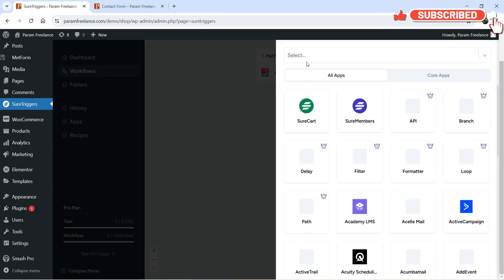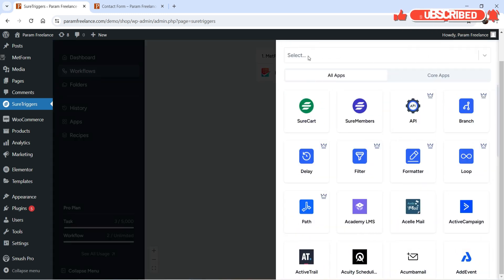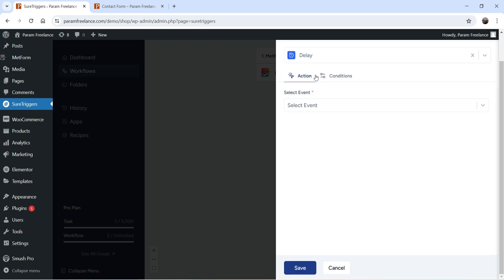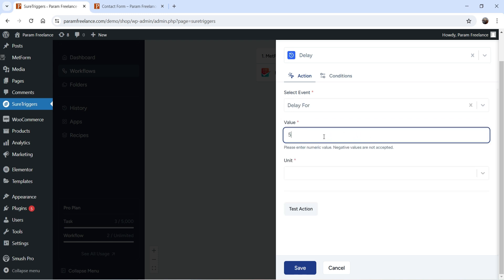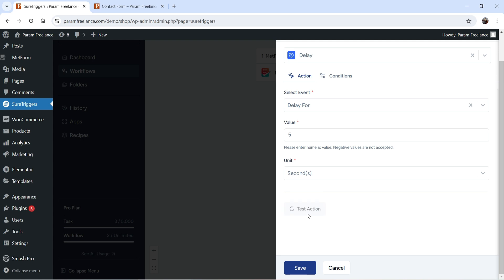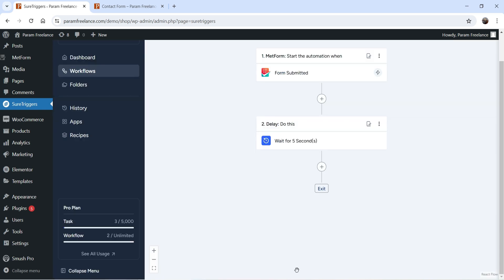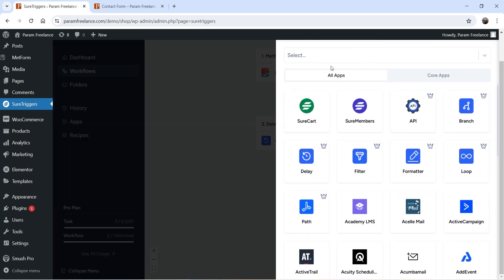Now we need to add actions. You will see many different actions — you can connect the form with different applications. We will add a delay action: select event Delay for five seconds, then test the action. We have added a delay of five seconds before the next action. It's not necessary to add a delay; I just want to show you this feature. Note that the delay function is available only in the pro account.